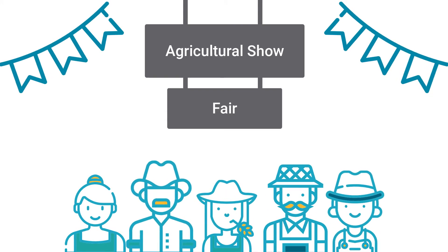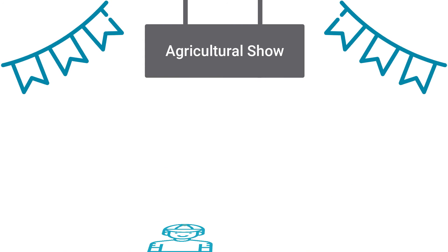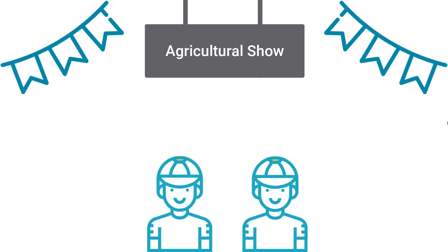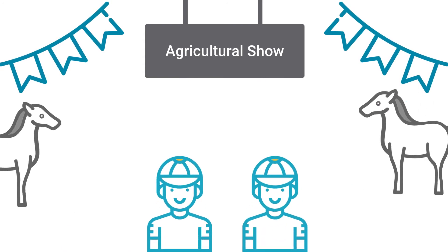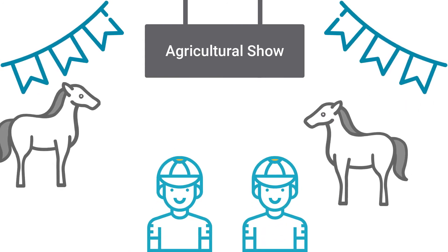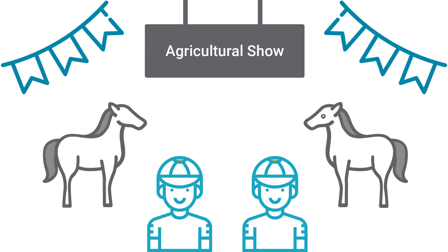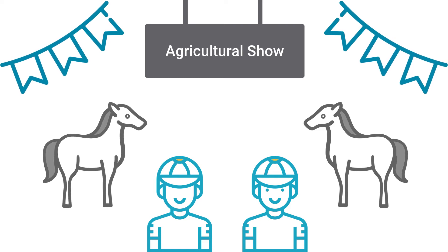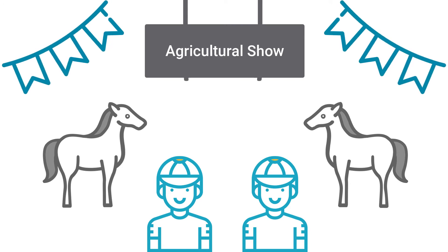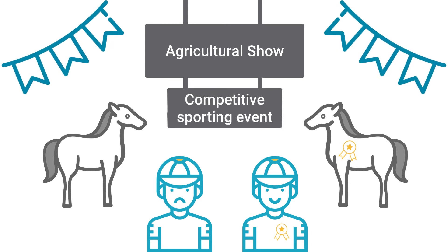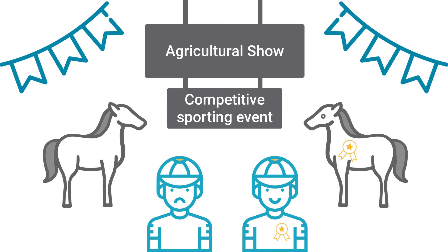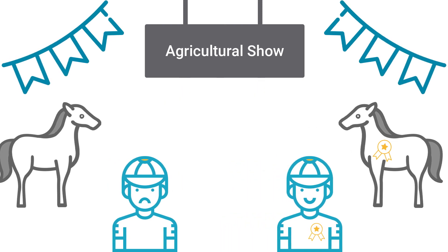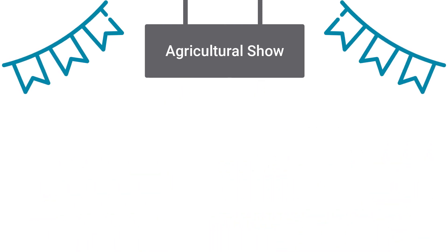The agricultural show also includes the Eastern Cape show jumping horse trials. All show jumpers from around the Eastern Cape come to compete at this event. This type of event would be considered a competitive sporting event.